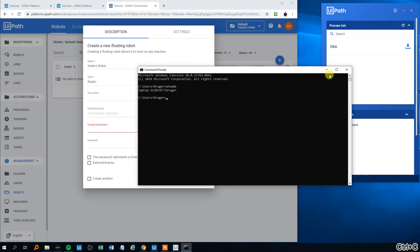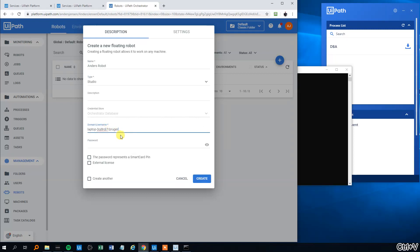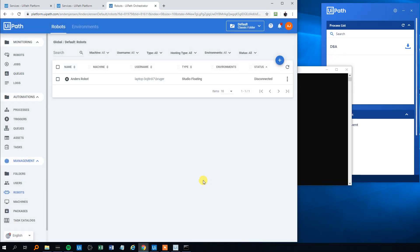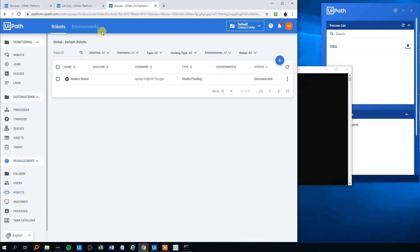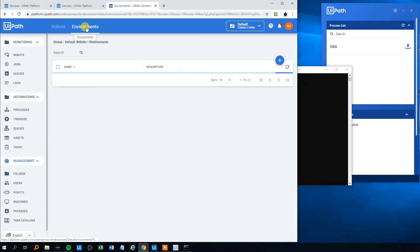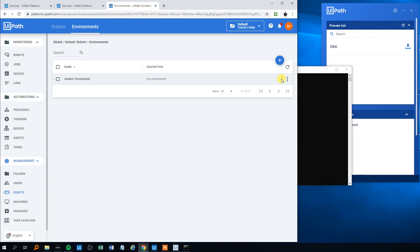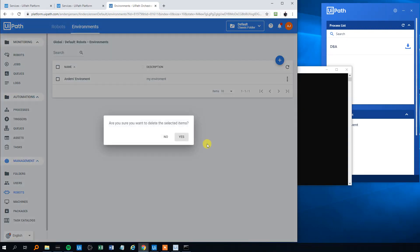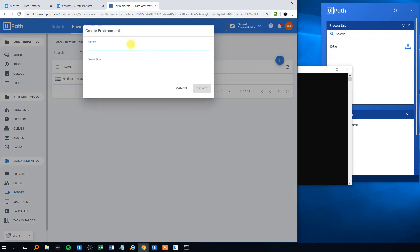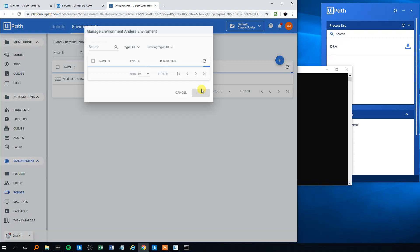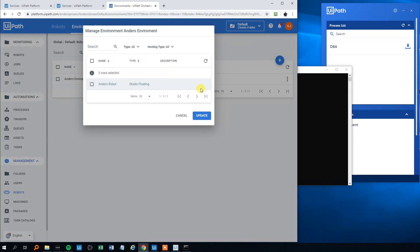Paste it in here, and the password is your Windows password. Then we will click Create. Now we've created the robot. Then we will click the Environment here. I'll just delete this one. We'll create a new one. We could call that Anders Environment. Here we will choose the robot we just created and click Update.